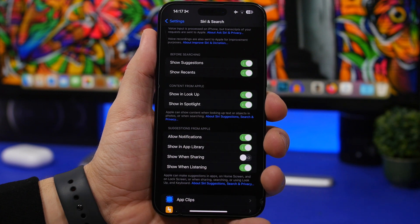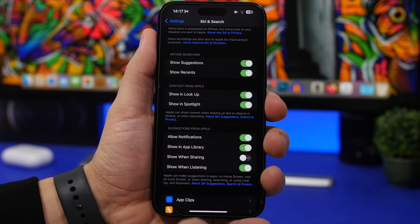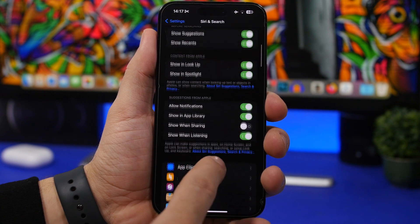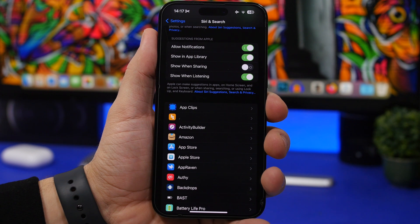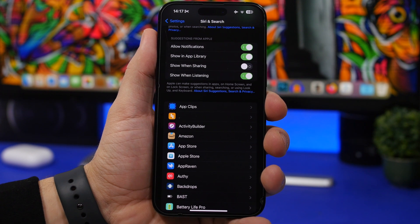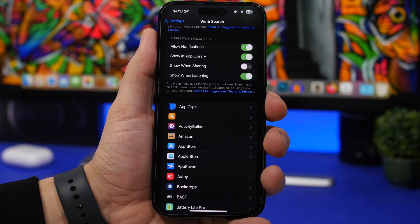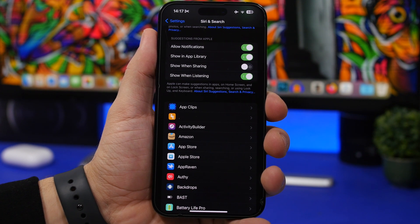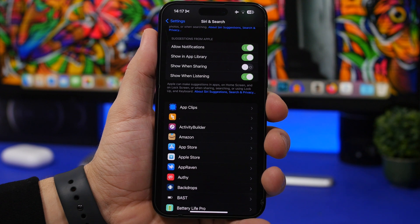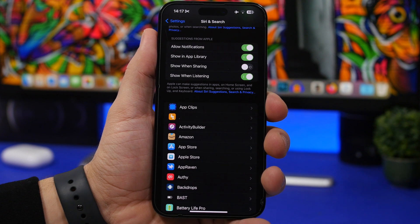You have suggestions from Apple, you have notifications that will send you Siri notifications about different suggestions about places and things like that.